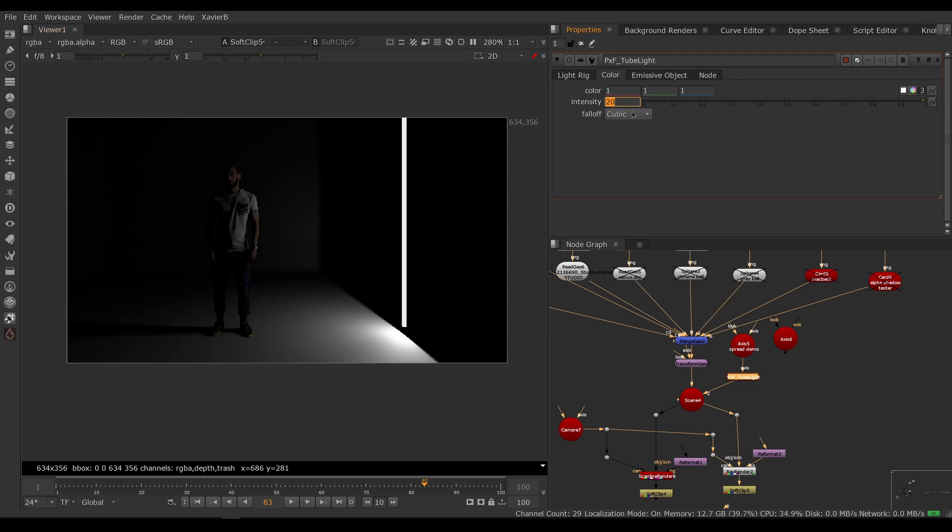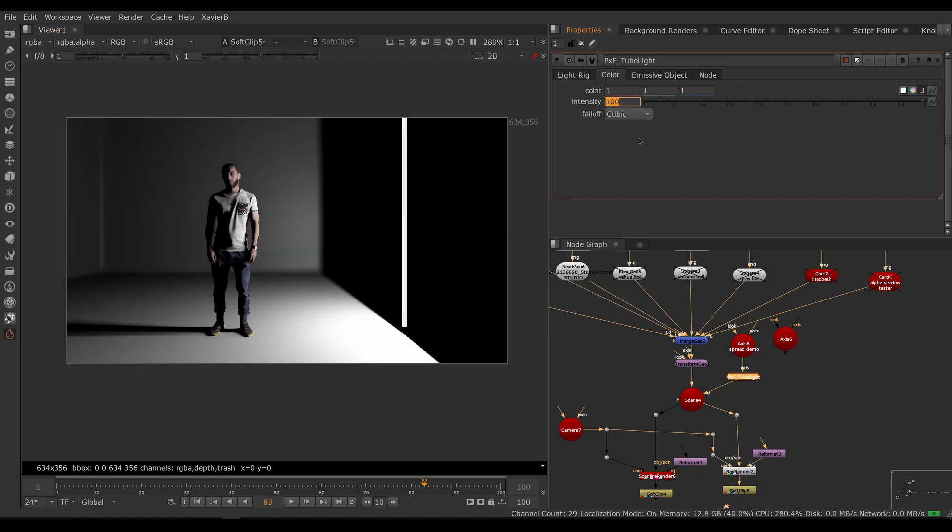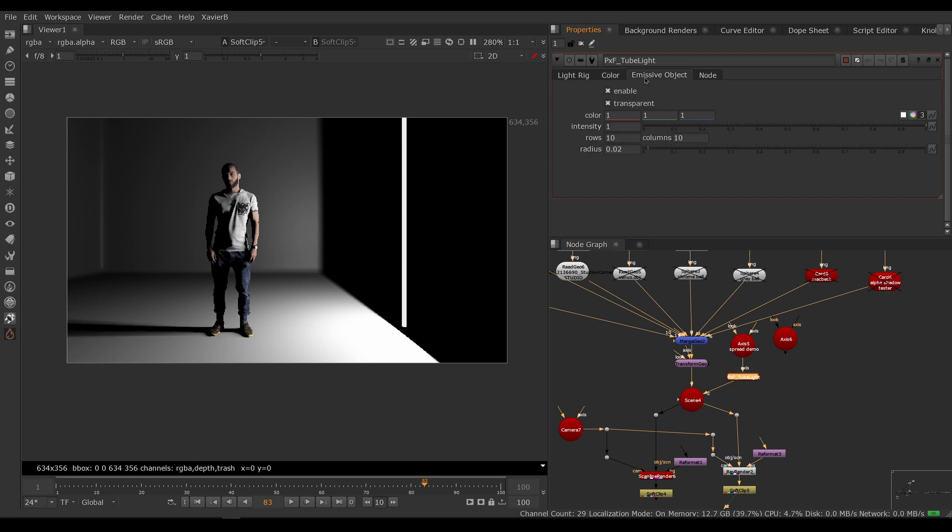So if your objects are really far from your light source, you will need really high intensity numbers, perhaps in the thousands or the tens of thousands if the scene is really big.